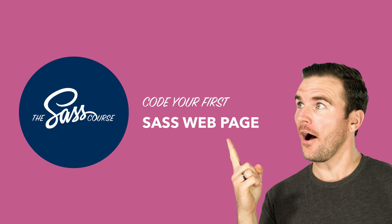Hello everybody, welcome back to the SaaS course and we're going to get started with coding our very first SaaS website right now.